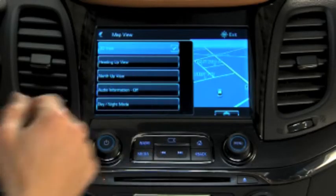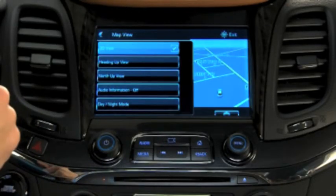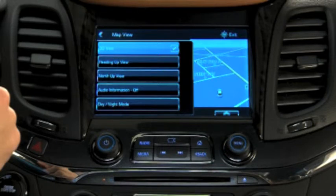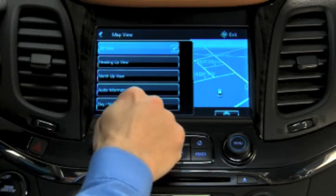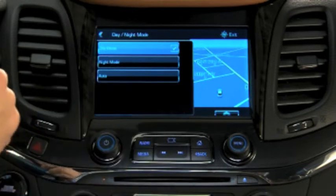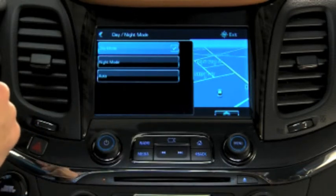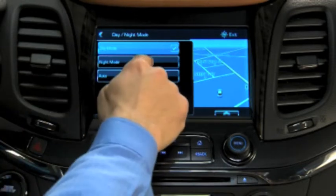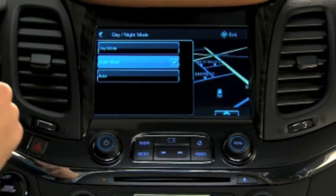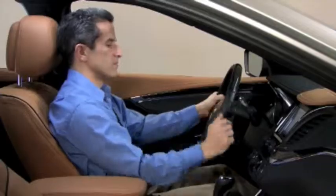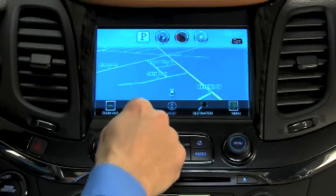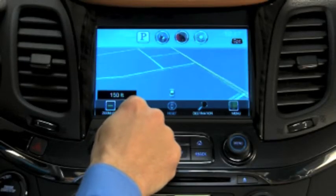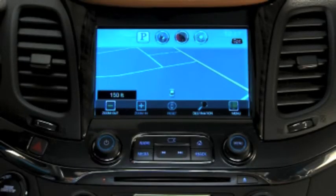Turn Audio Information On or Off to enable Audio Information to display inside an information pane within the map. The Day-Night mode option either brightens or darkens the map background for maximum visibility. You can zoom in and out of map views by using the plus and minus symbols.